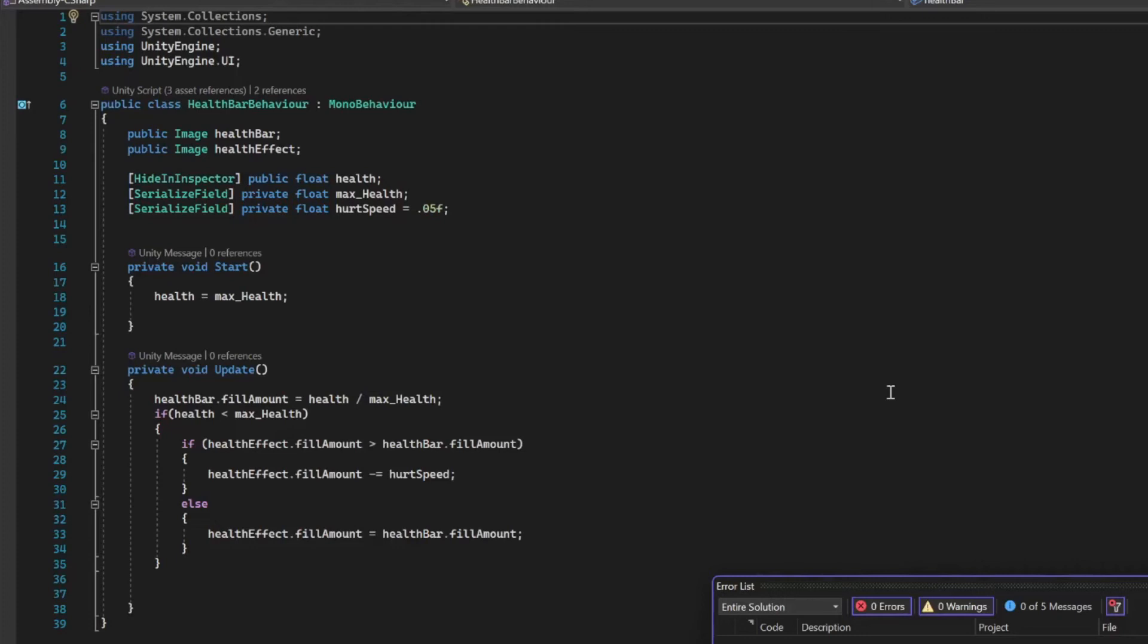We're having our health bar decrease by a certain speed. Our update just pretty much checks the health amount and then it adjusts the fill level according to how much health the enemy has. That's pretty much it there.